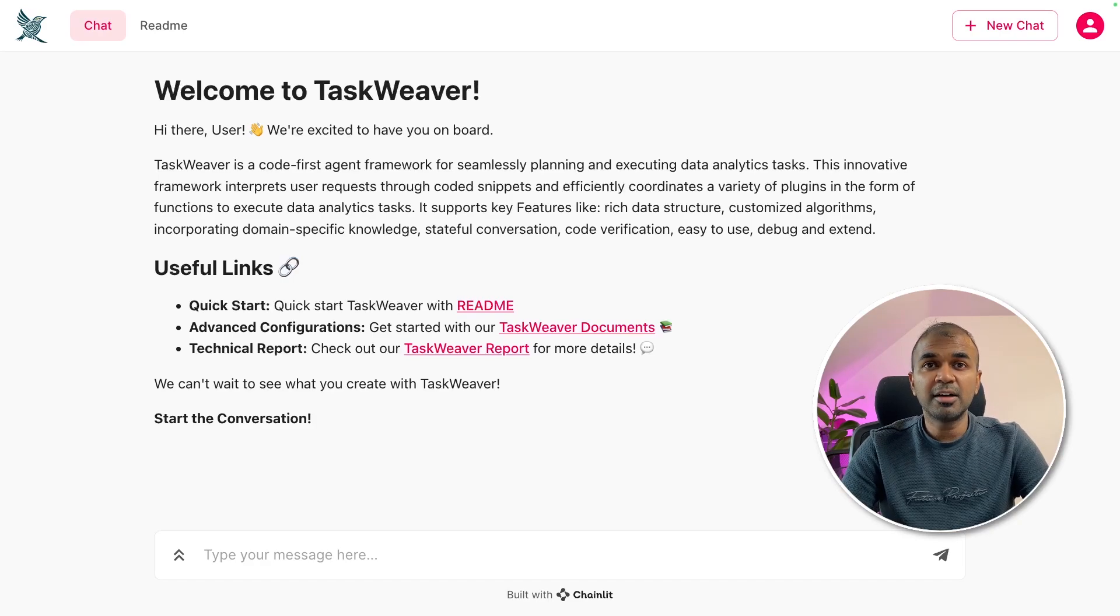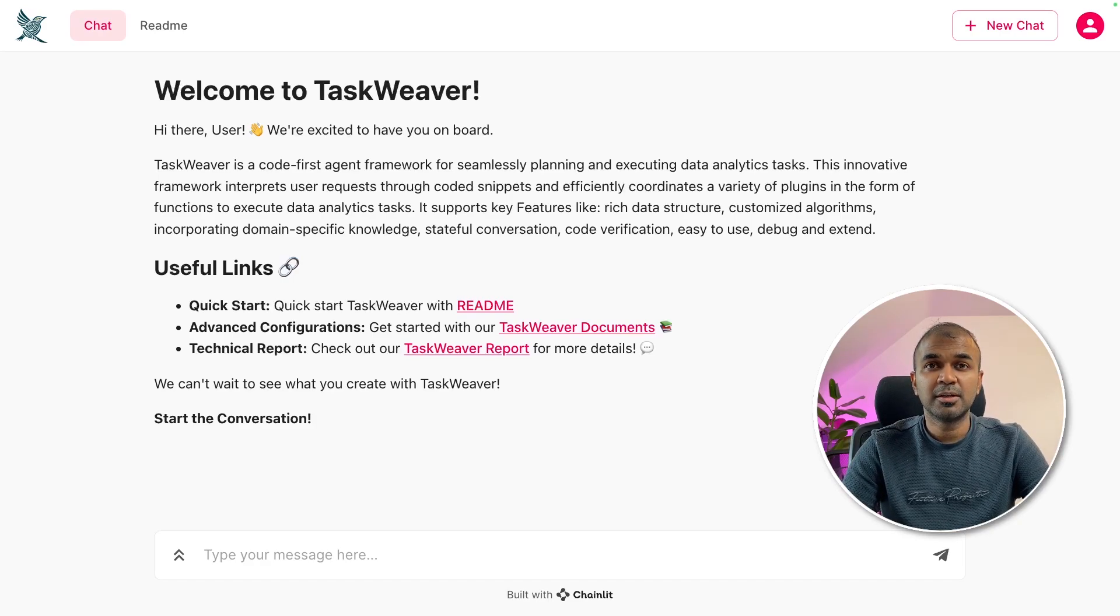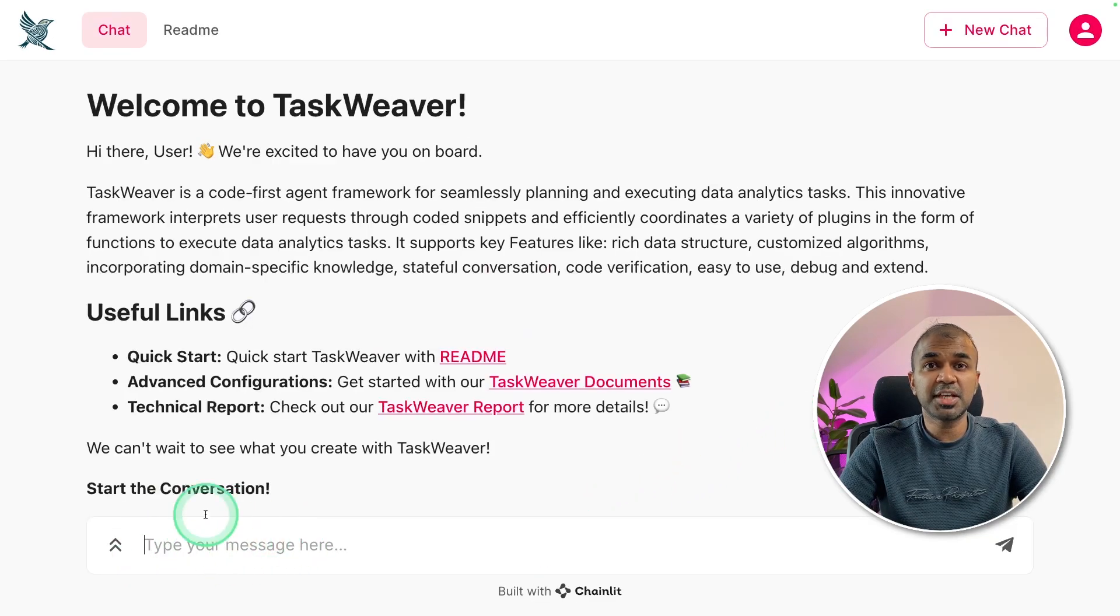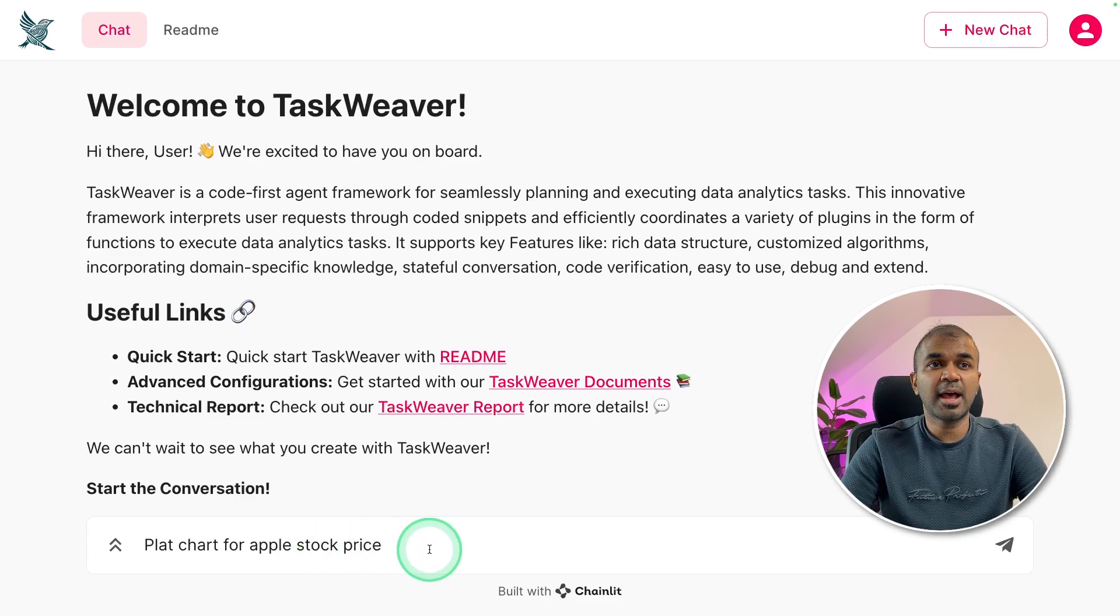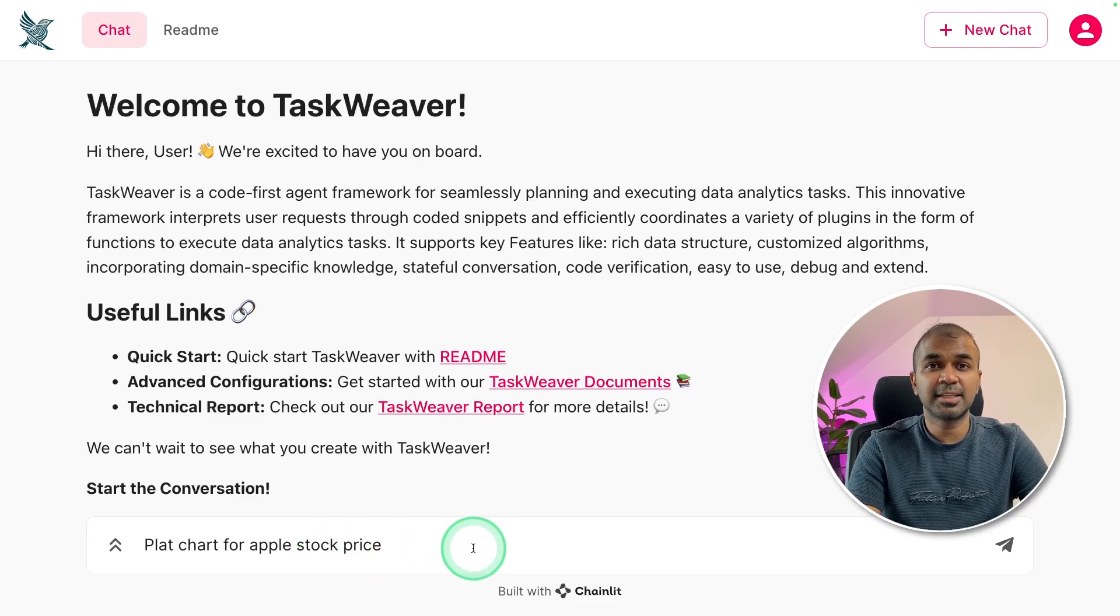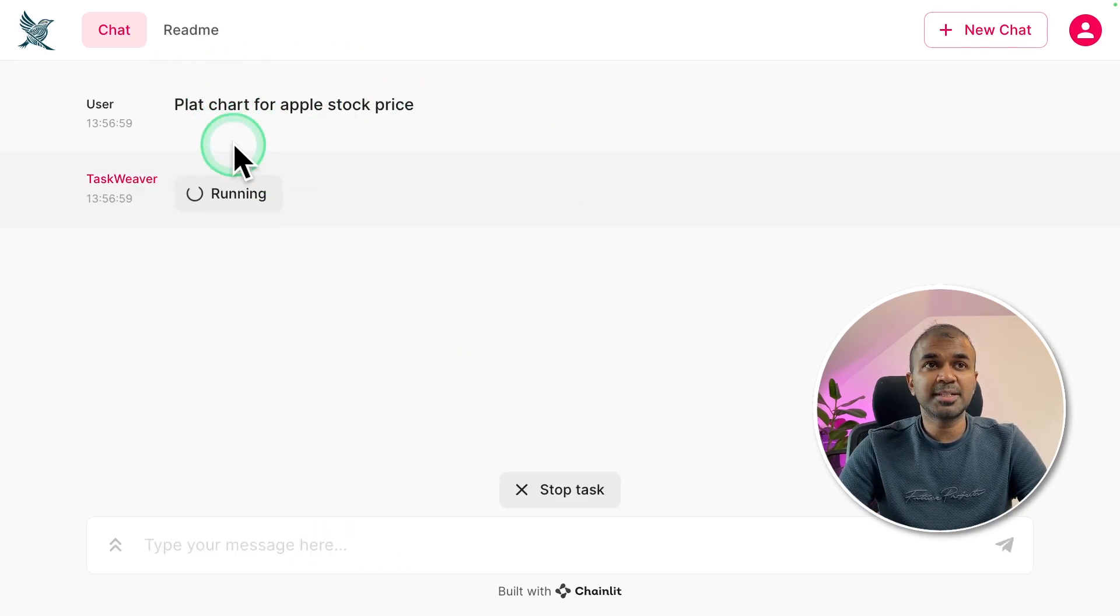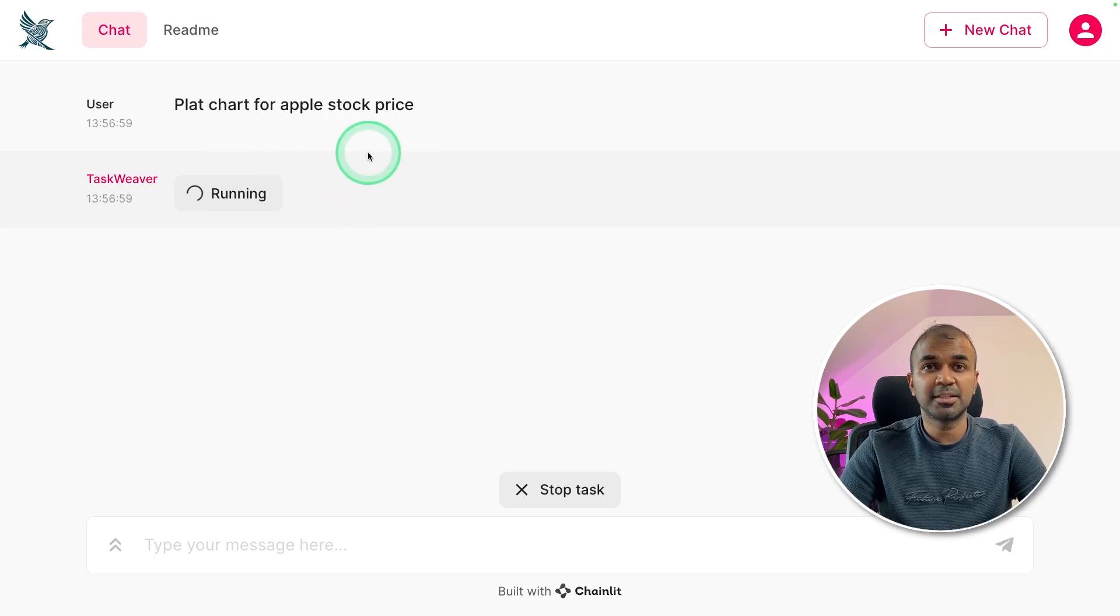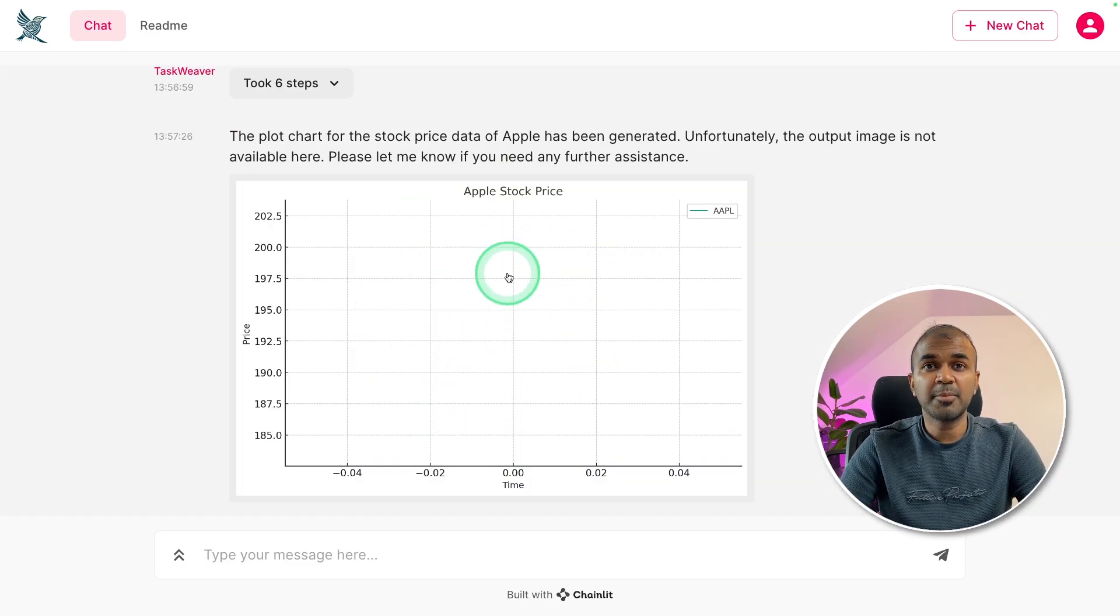Here you can ask the code first agent framework to complete a task. Now I'm going to ask, in the chat section, I'm going to type plot chart for Apple stock price and then click enter. Now it's automatically setting up the required agent to complete the task. It gave me this chart.